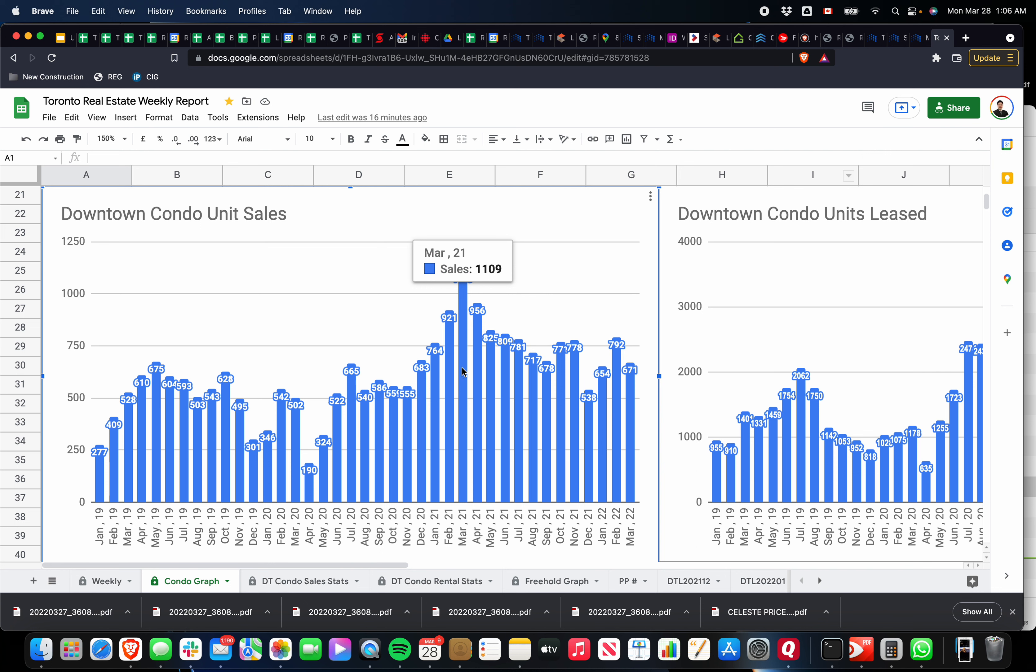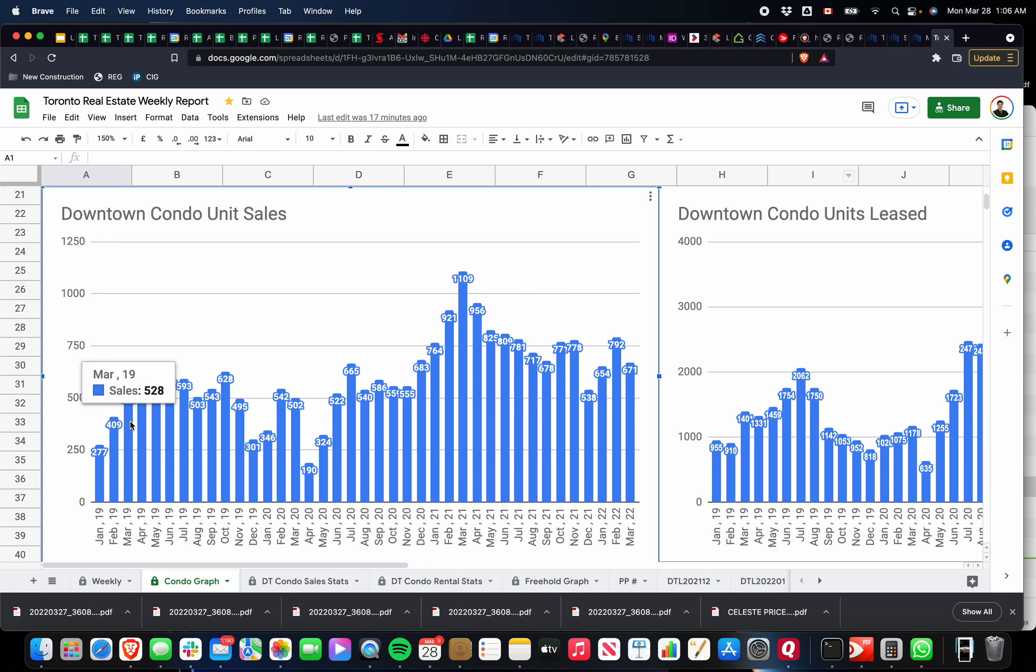COVID, during COVID, the unprecedented 2021 sales—1,109 sales that happened in March of 2021. Don't think that's going to happen again anytime soon. The previous March, right when COVID hit, there was 502 sales, and in 2019 there was 528.